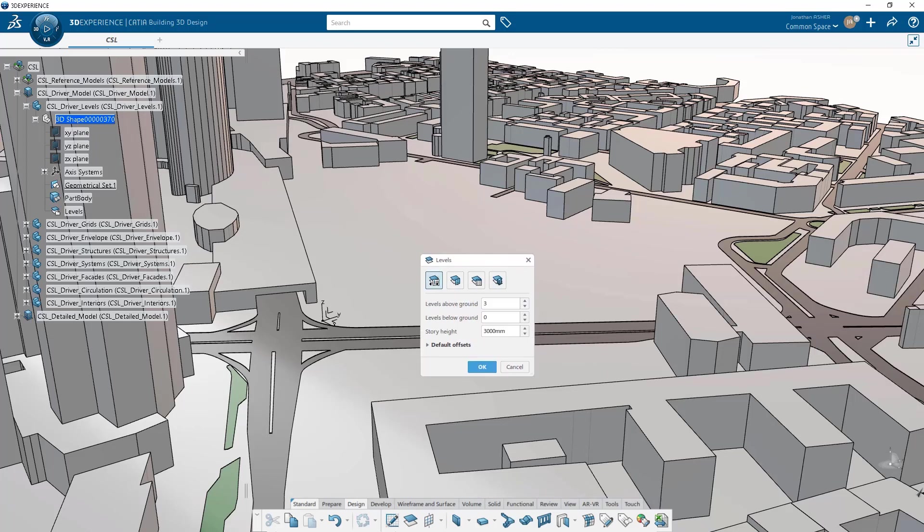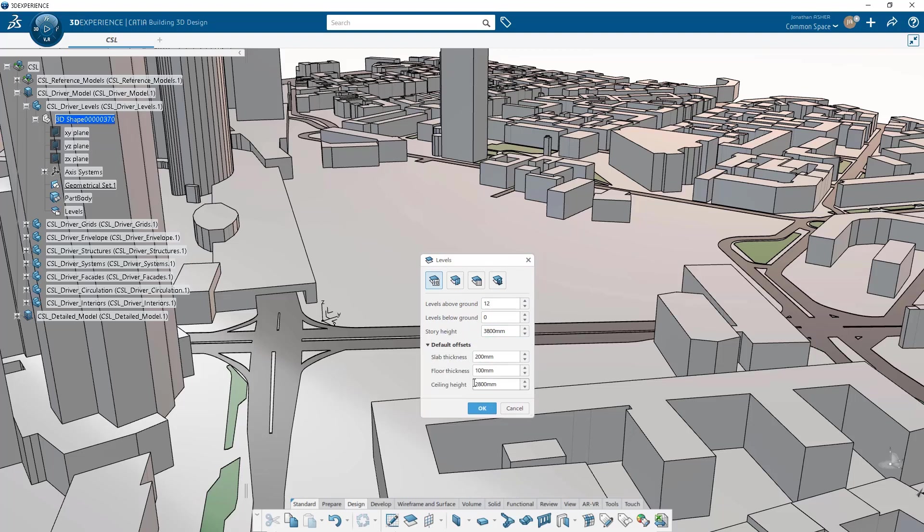The building 3D design application has a number of ways to create levels. What I'm going to do here is make them by parameters. I'm going to set the number of levels I want to make, the story height, the distance between levels, slab thickness.